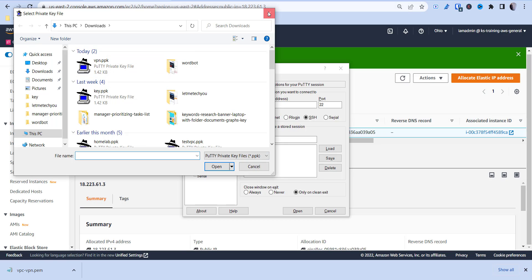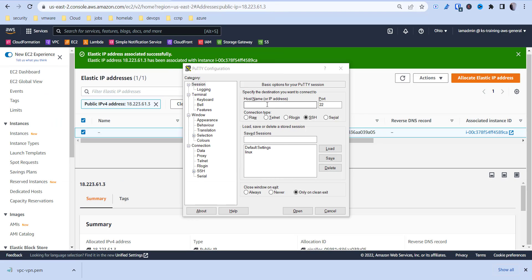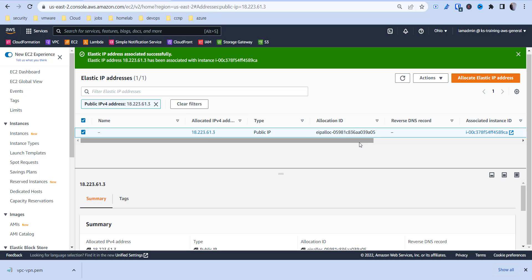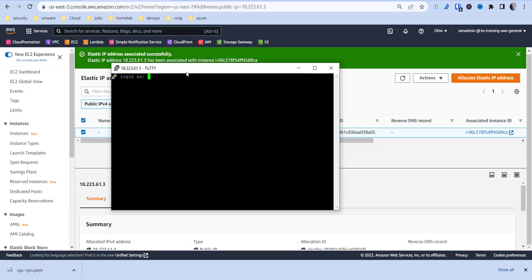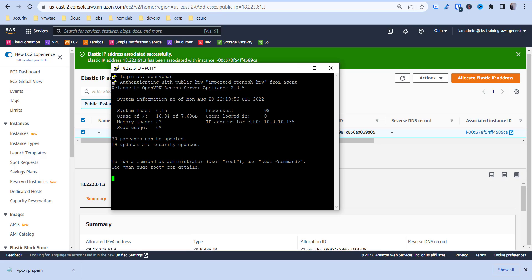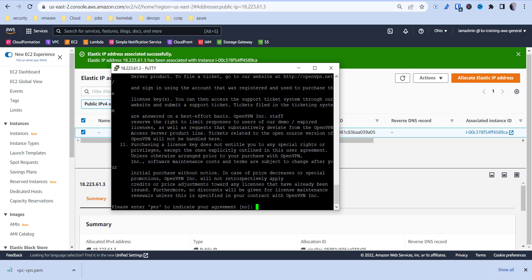Mine's already loaded, so I'm going to go to my host. You can just take the outside IP address since it's already attached to your instance and paste it in. Click yes on the security prompt, then sign in with the username openvpn. Hit yes — that's just accepting the terms — and it's going to run through some initial configuration.